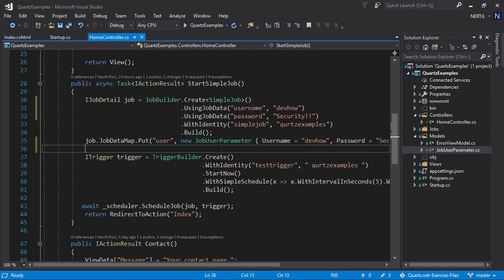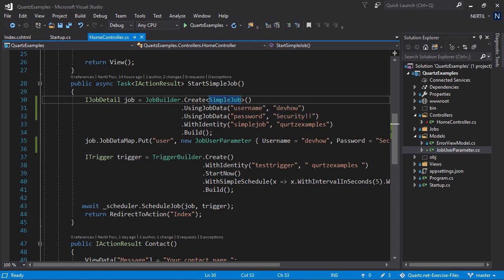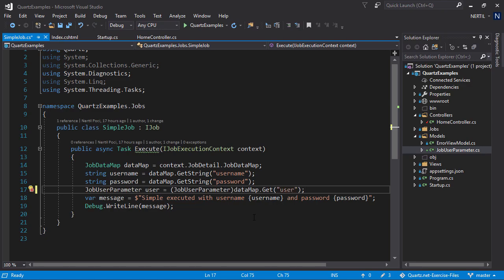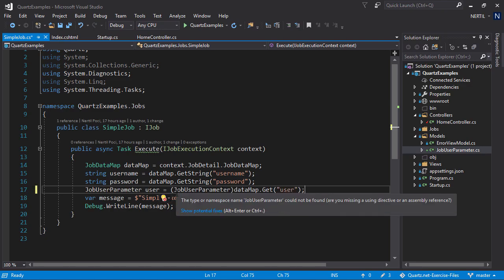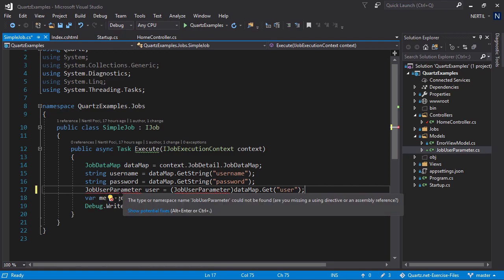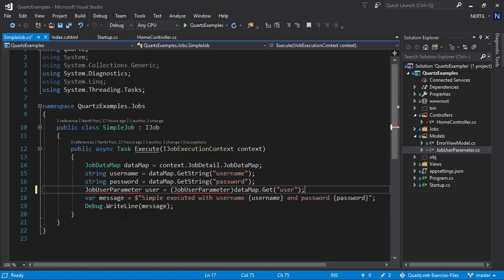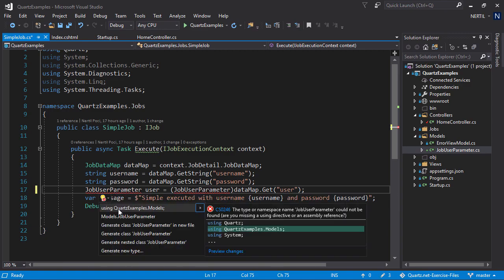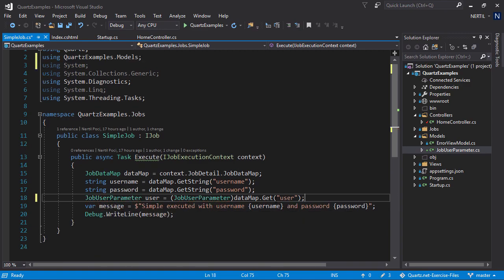Now, let's head out to our simpleJob class and access this property. We can access the complex property just like we did the simple properties. The only thing different is that we use get and we have to cast objects to our specific type. In our case, it's jobUserParameter. We need to add the usingQuartzExamples.Models and get the user parameter.